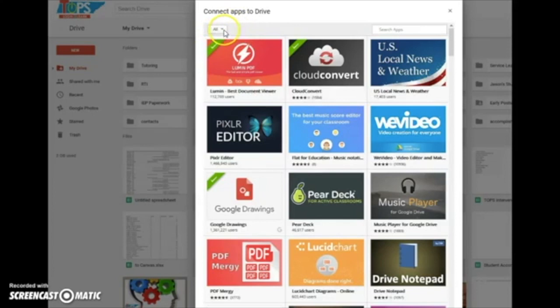If you want to select a few just by education, games, entertainment, social, or whatever, you have filters up here at the top that you can do that.